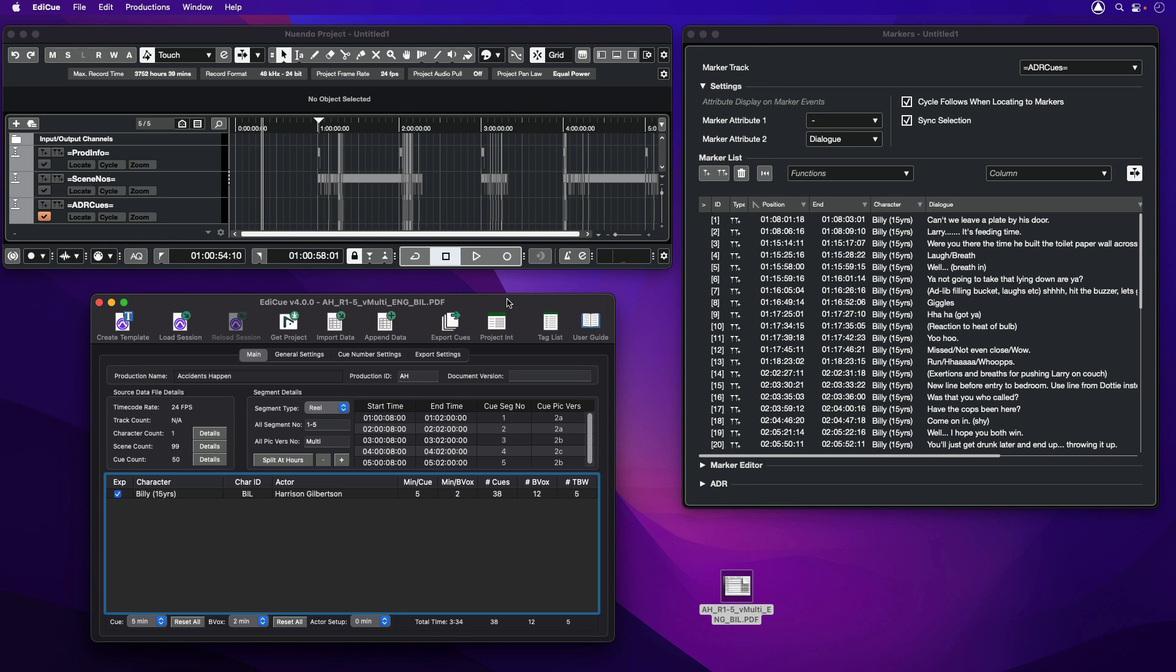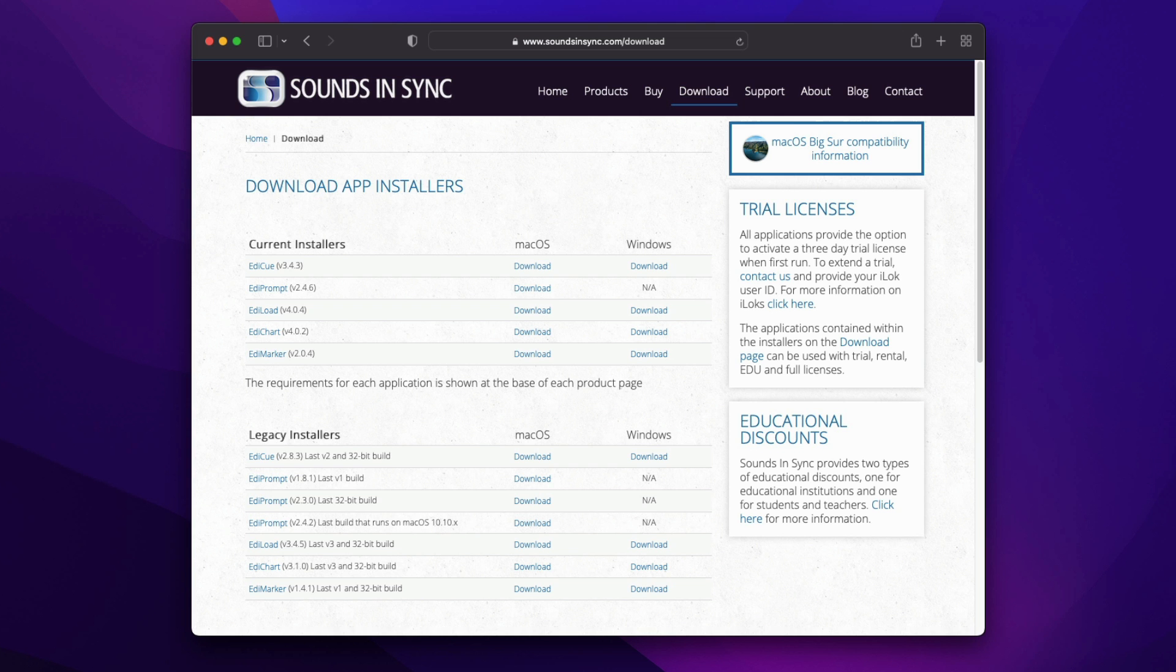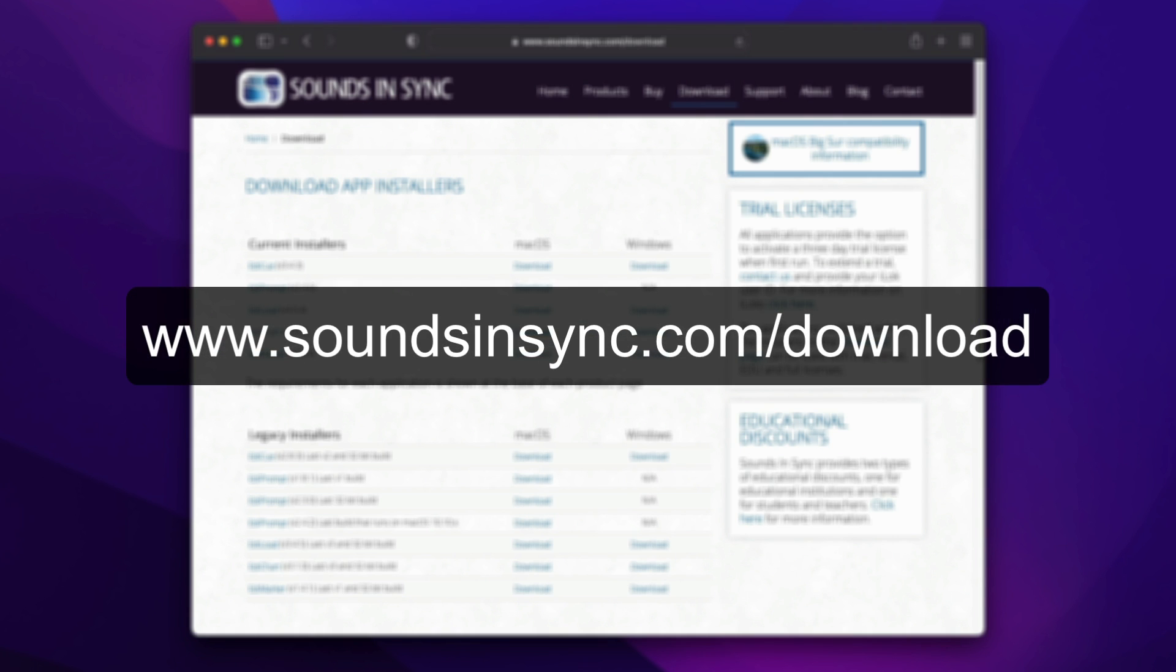I'm Mark Franken from Sounds and Sync. I trust this has helped to show you how EdiQ expands the ADR features of Nuendo. To try EdiQ for yourself, either on macOS or Windows, just head to the download page of the Sounds and Sync website. See you next time.